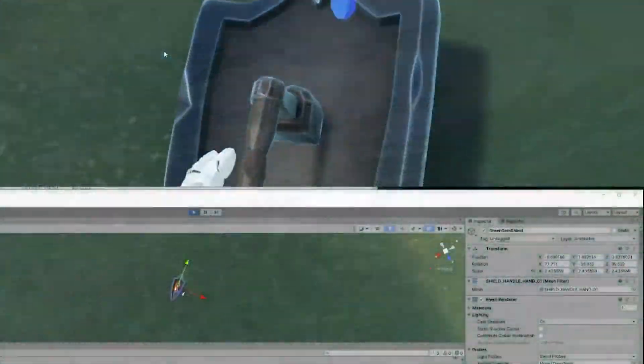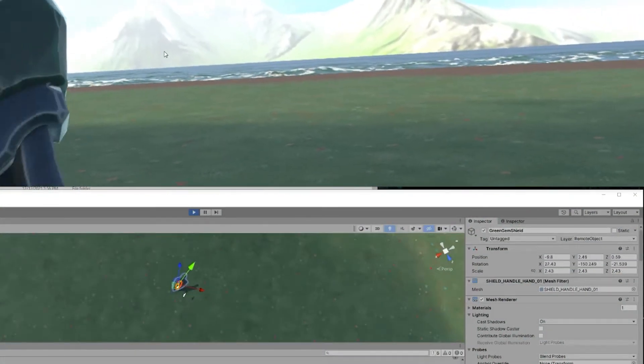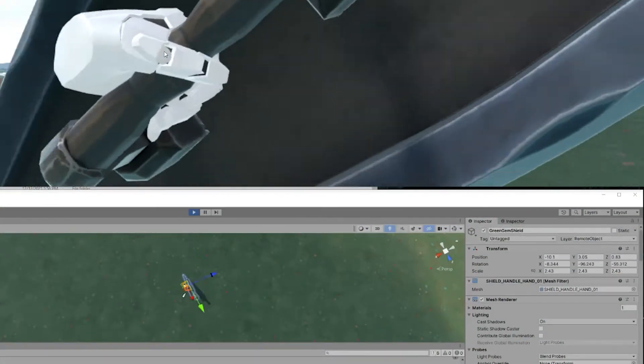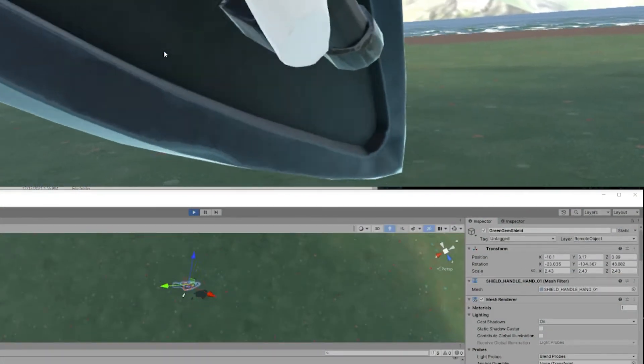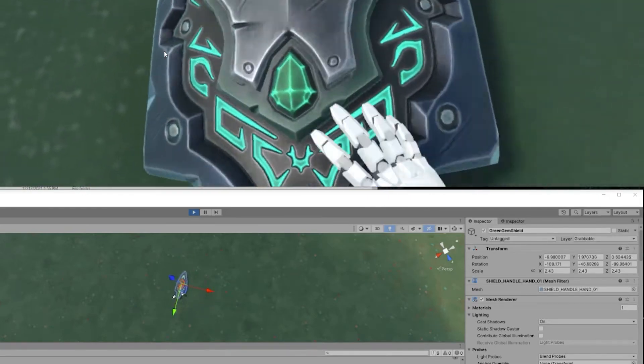The trick was to not only switch the ownership of the object when picked up, but to switch its layer for everyone but the owner. To understand why this works, we have to look at how the avatar was approached.